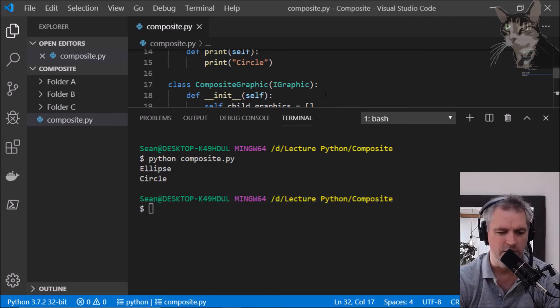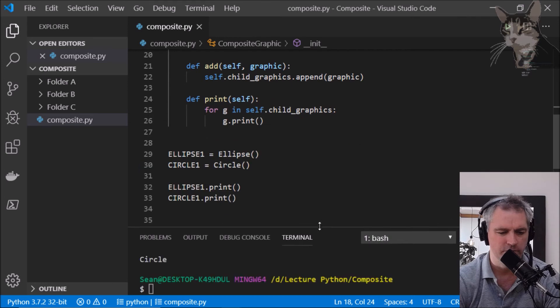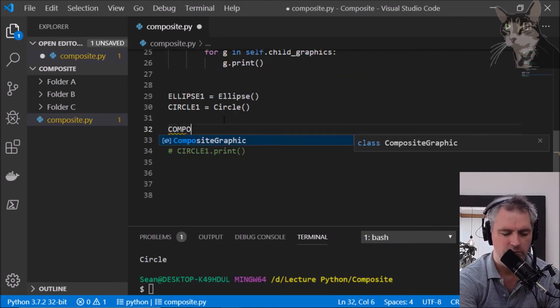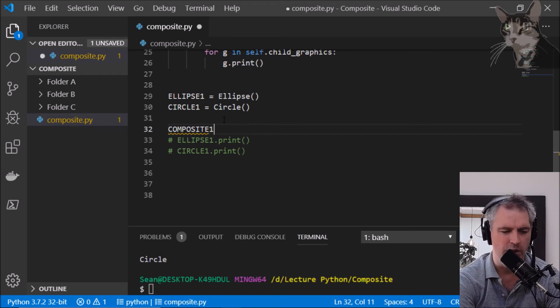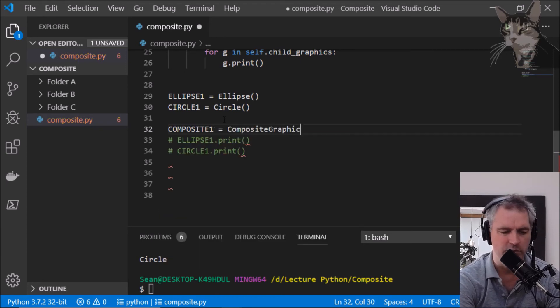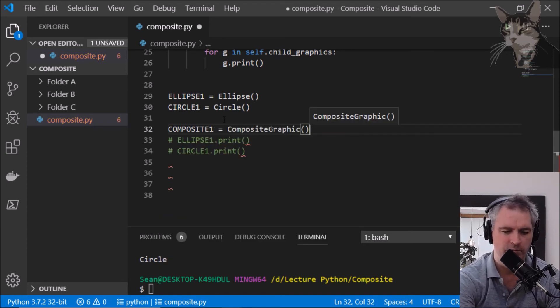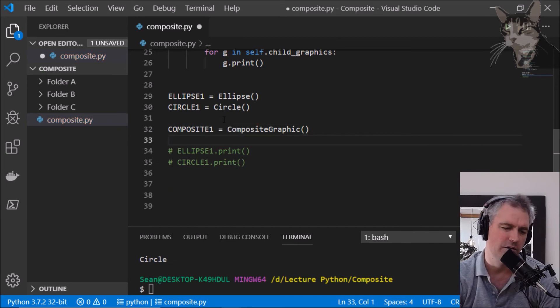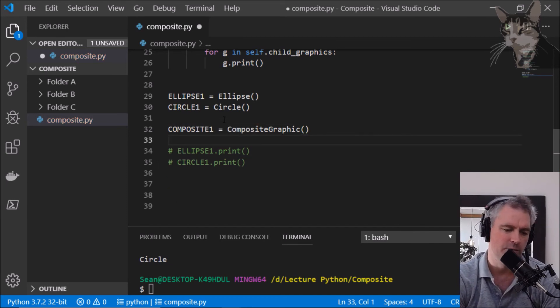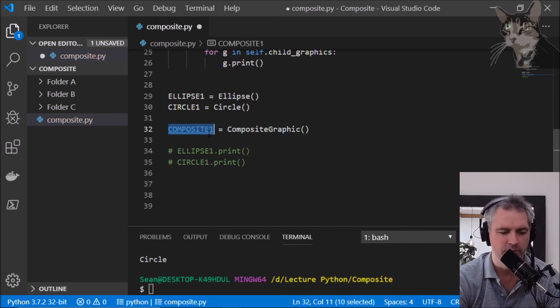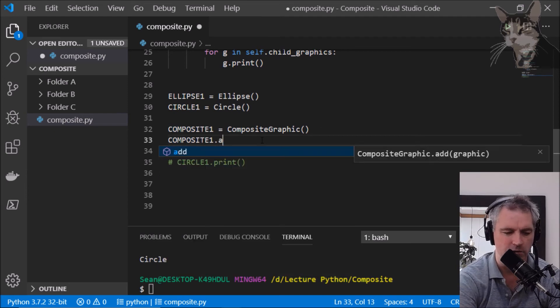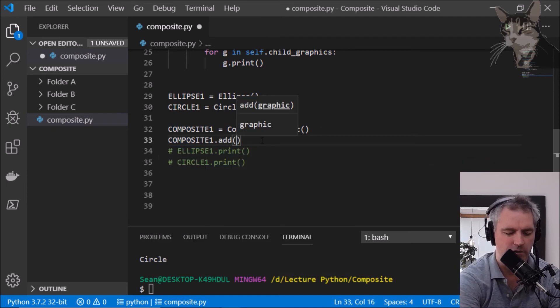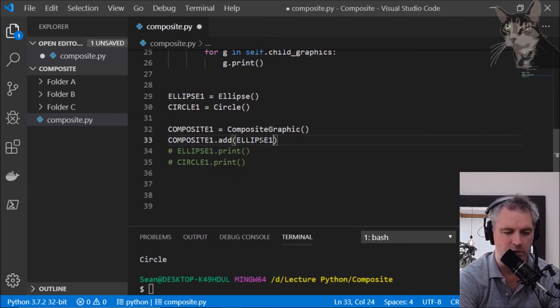Let's now create a composite. Composite one equals a CompositeGraphic. Let's add the ellipse to the composite one. So composite one dot add ellipse one.